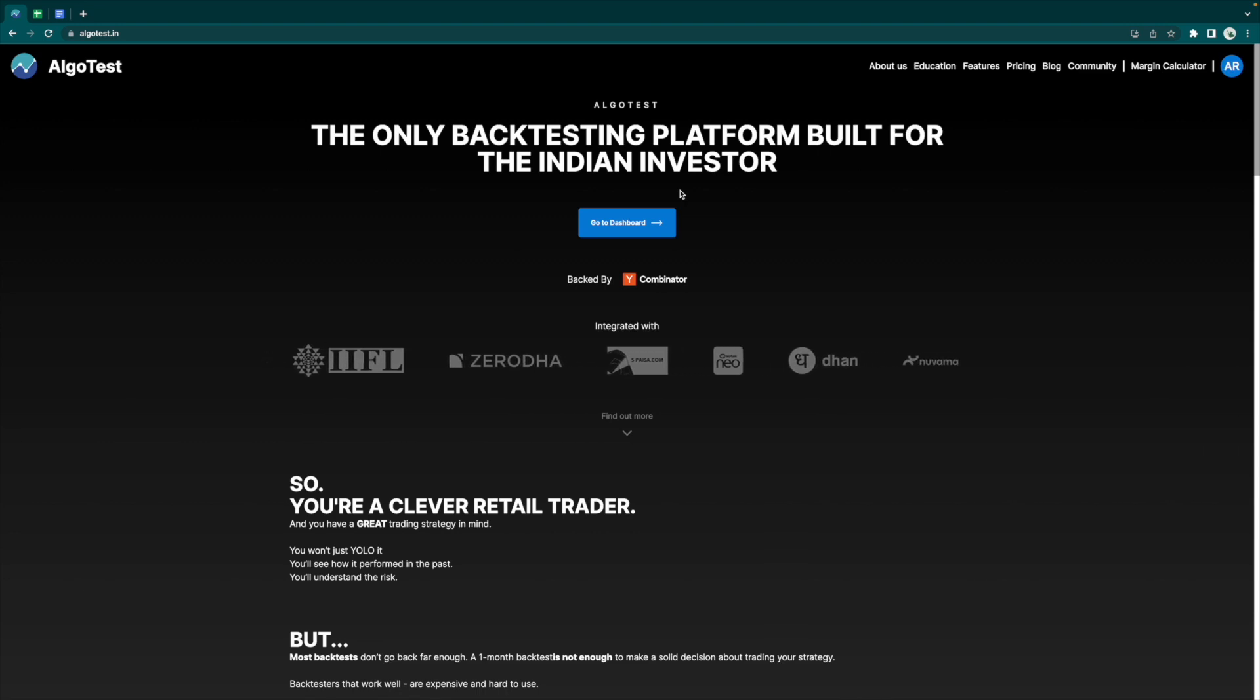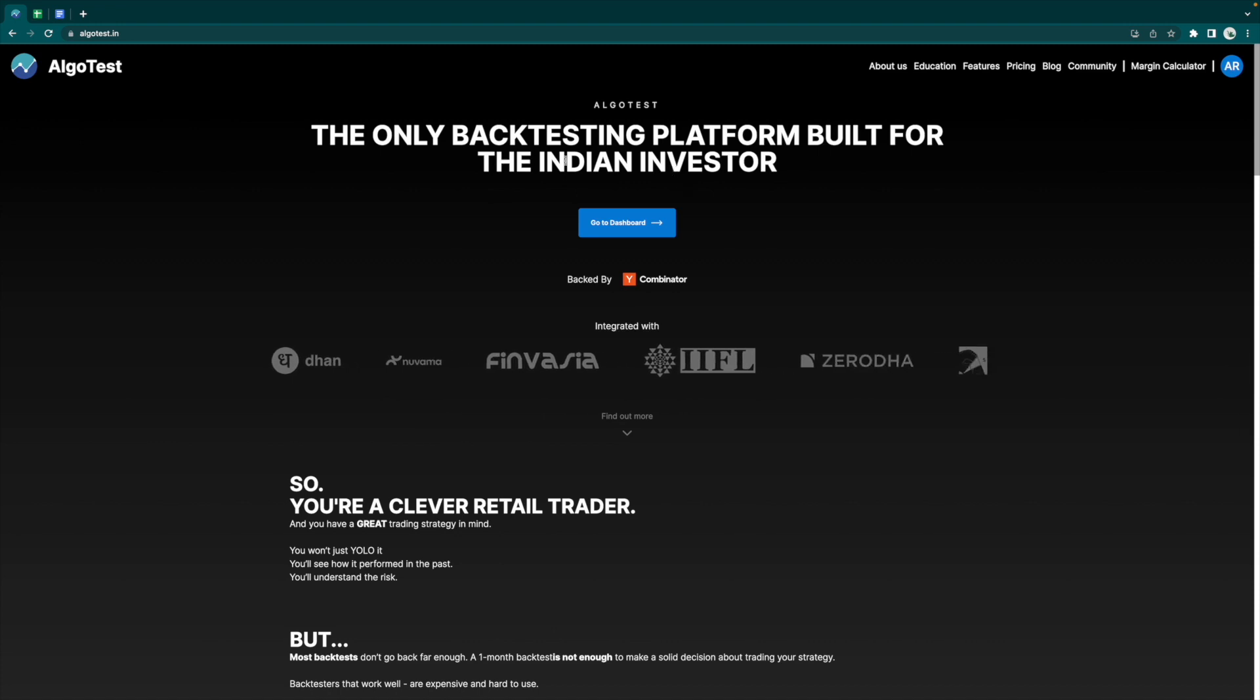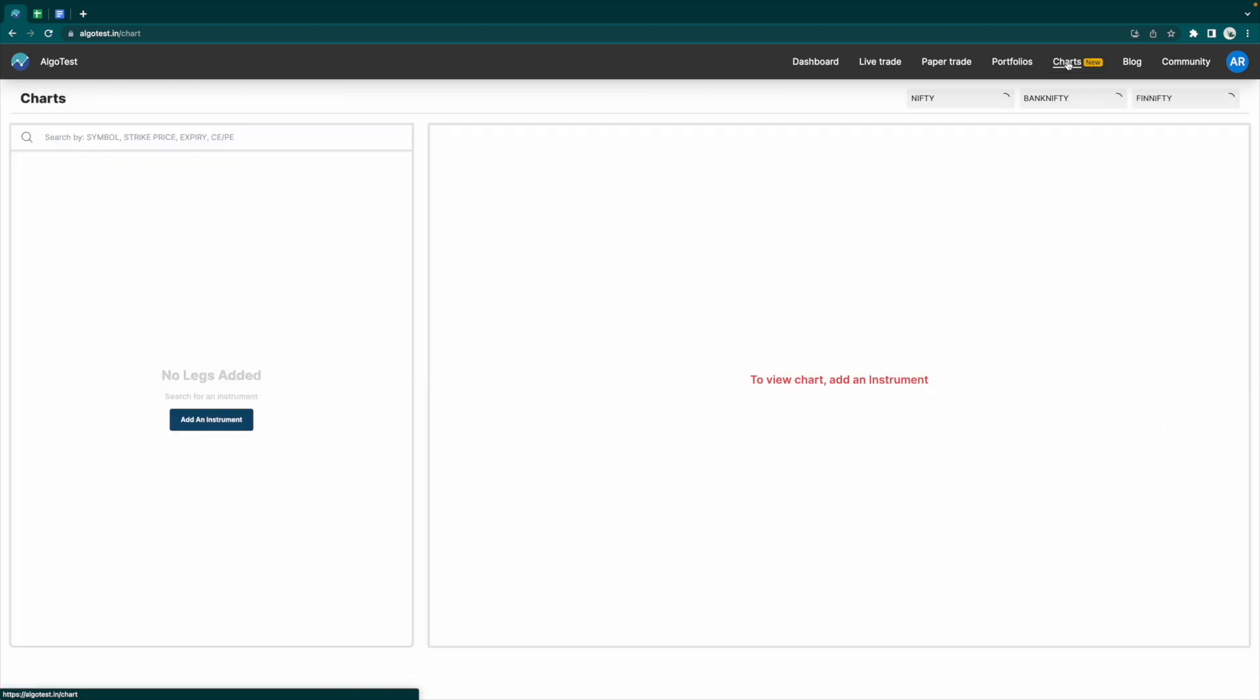Let's get straight into it. I'm on the landing page at the moment. I'm going to click on Go to Dashboard, and now I'm on the home page. On the top right, we can see there's a new option that says Charts. We're going to click on this.